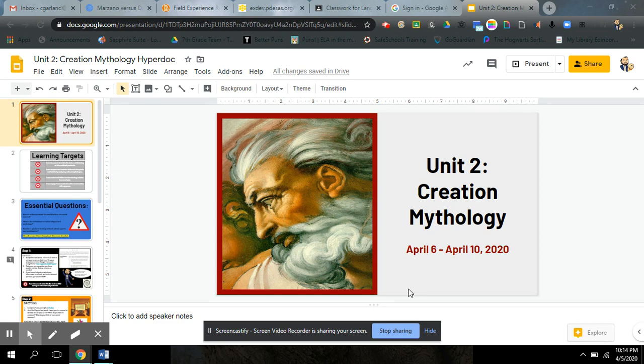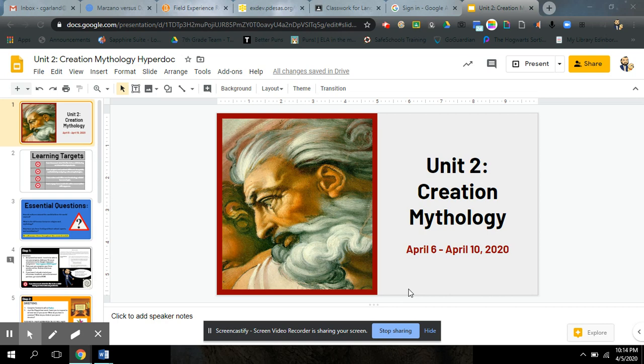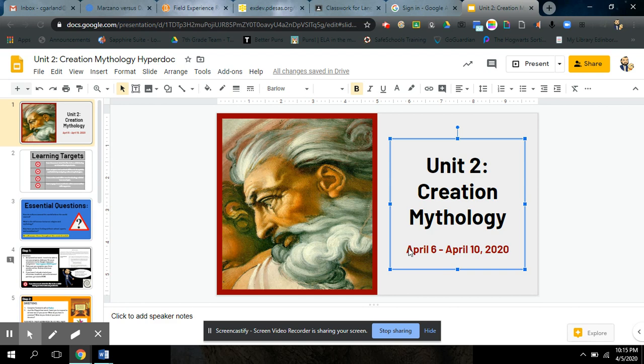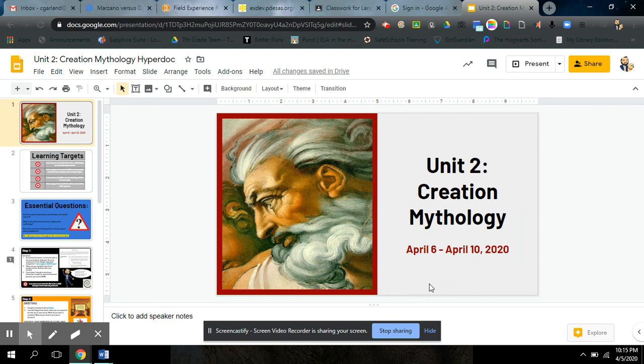This week, you're going to be learning mythology. I'm sure you could figure that out based on how we ended last week with the Quizlet Live account that I shared out. What we're going to go over this week is slightly different. We're going to be studying four different creation myths from around the world at different times in history. So unit two is called creation mythology. Again, I cannot stress to you enough the importance of checking the dates of when things are due. This week, this work is supposed to be done by Friday, April the 10th, no later. We're going to have to continue discussing due dates and getting things done in a timely manner.